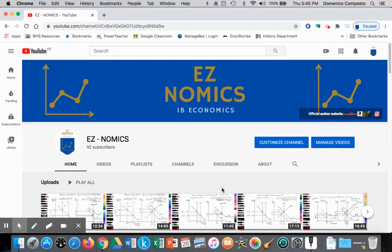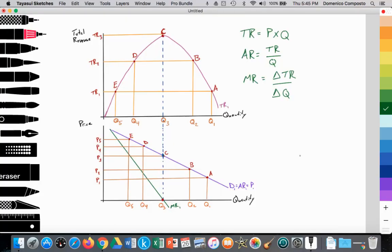Hello, this is Domenico with EZNomics, and we're going to start introducing the idea of elasticity. And to do that, I thought we would first look at a demand curve, as we see here, labeled D1.